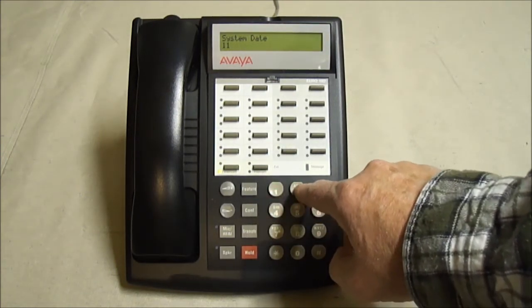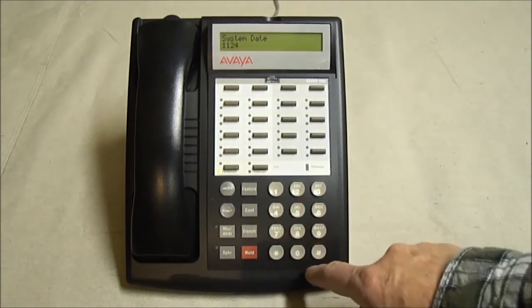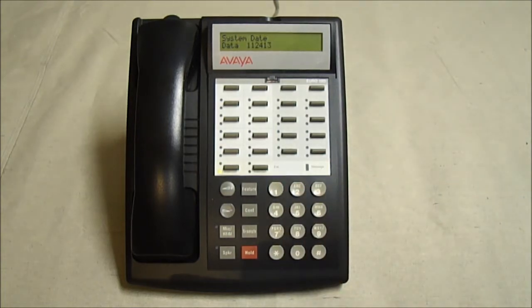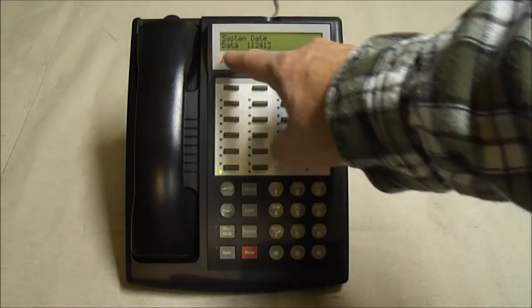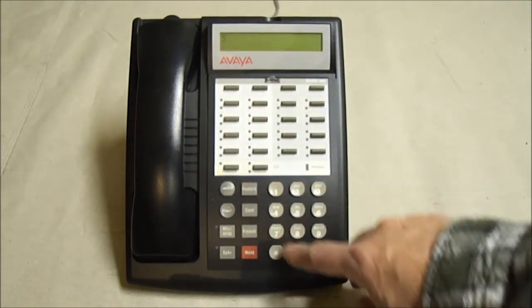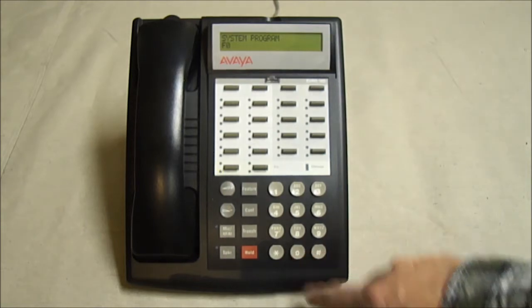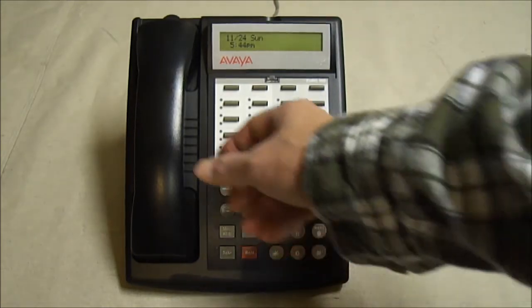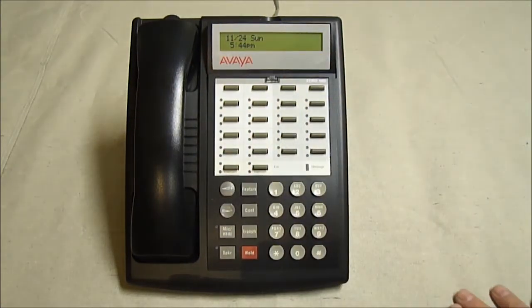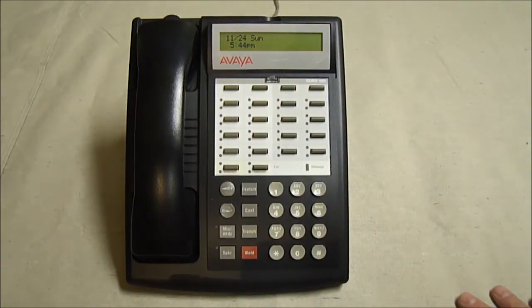11, 24, 13. That's how you change the date. Hit feature 00, and you're all done. Thank you for watching our video.